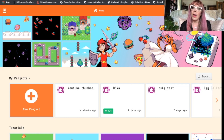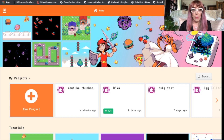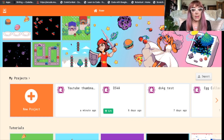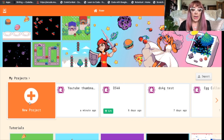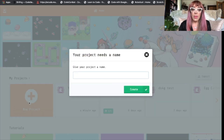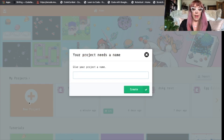We're going to arcade.makecode.com and once you're there we're going to start a new project. So we'll click new project and we'll call this one 'sprite'.